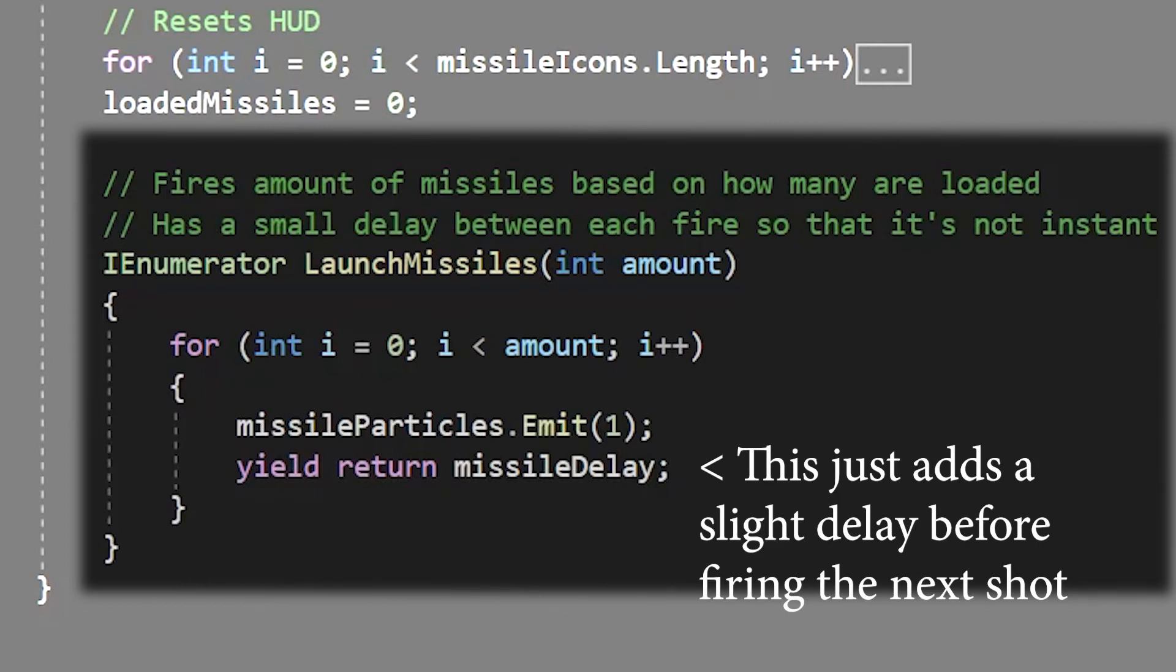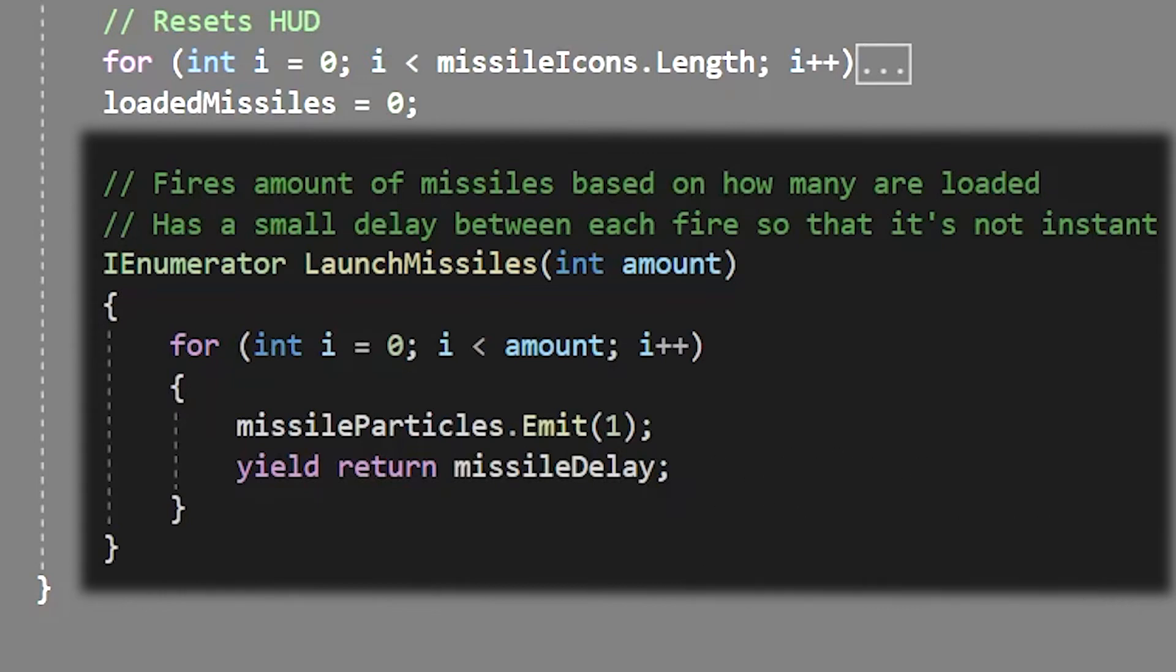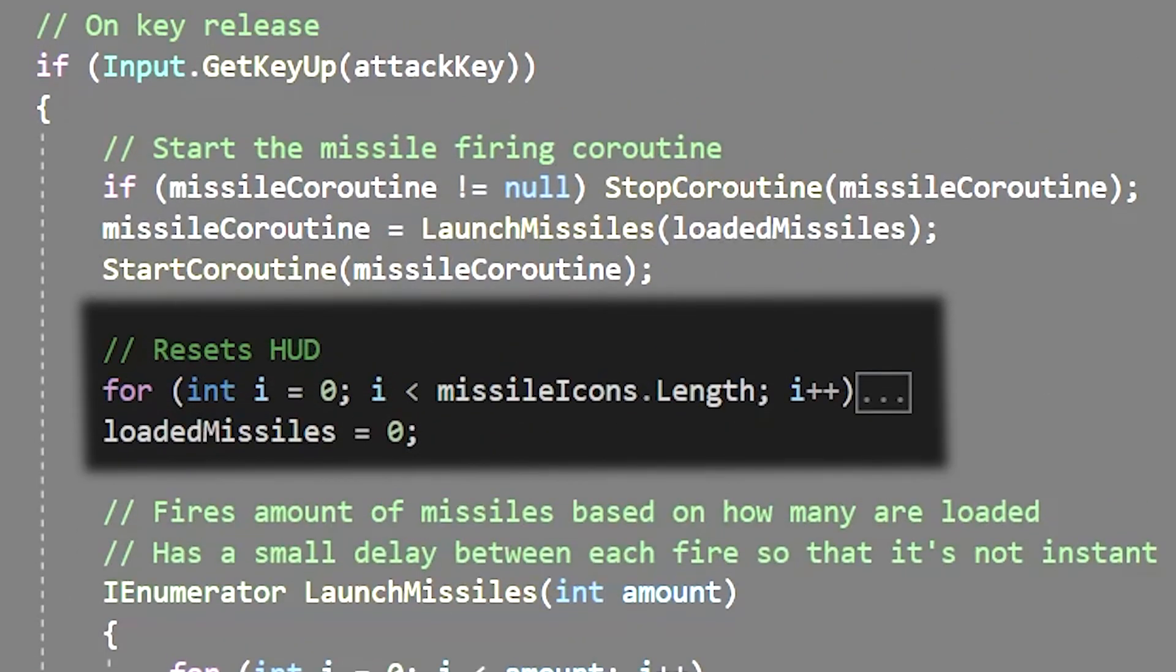Then we just use missile particles dot emit 1 to fire off one missile per loop. After that we just disable all of the missile icons using the same for loop we used in awake and then reset the loaded missiles to 0.